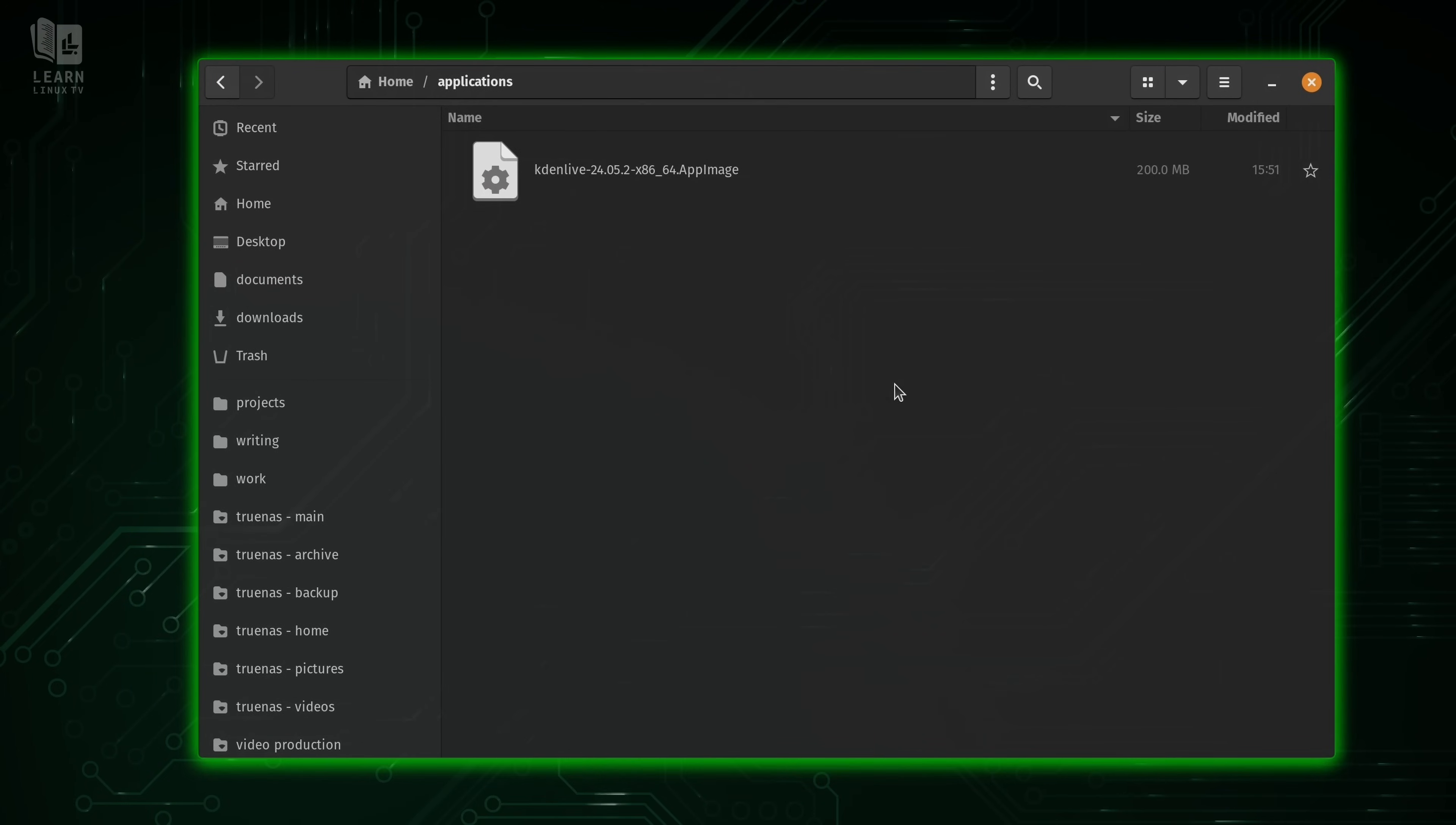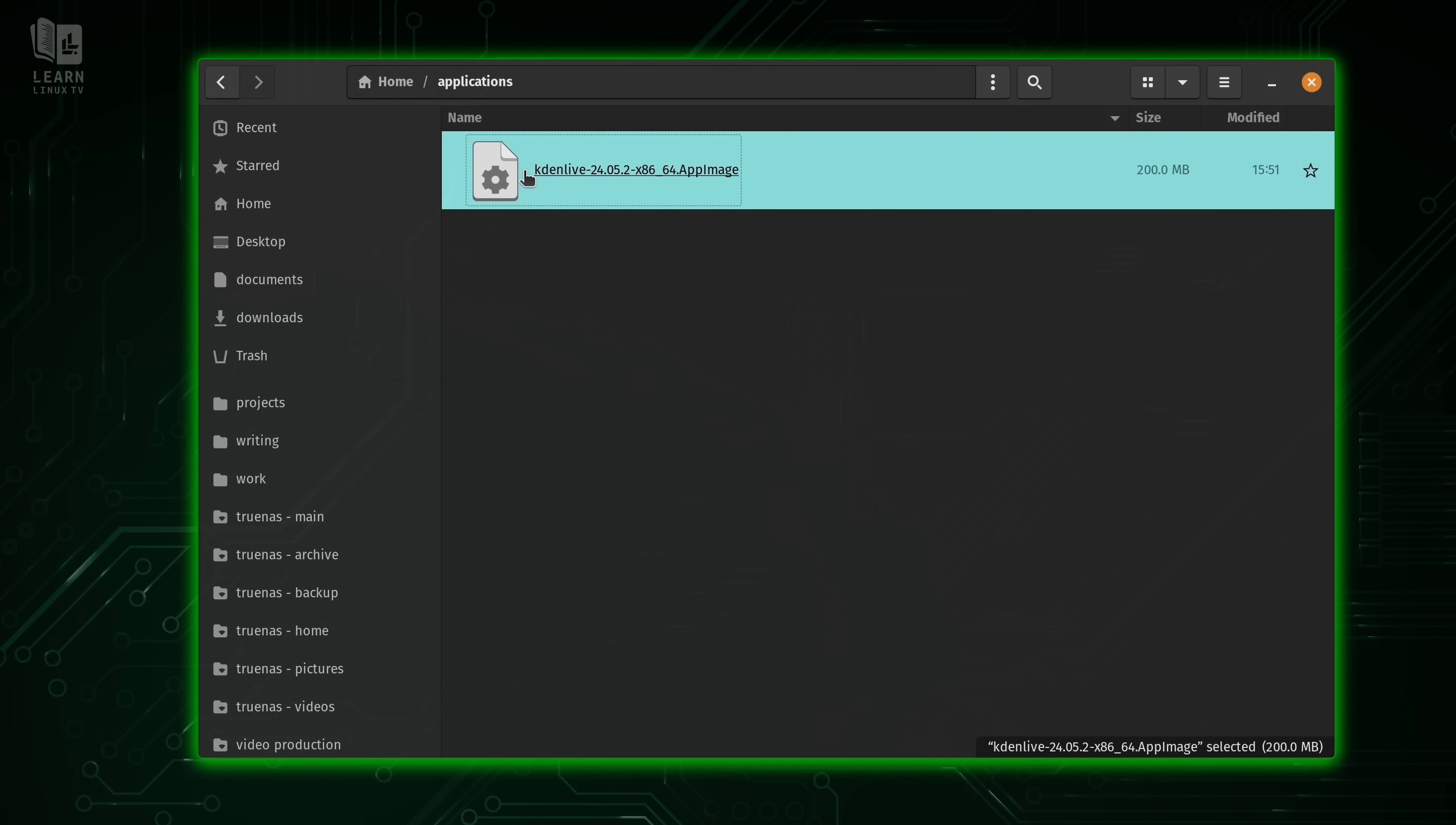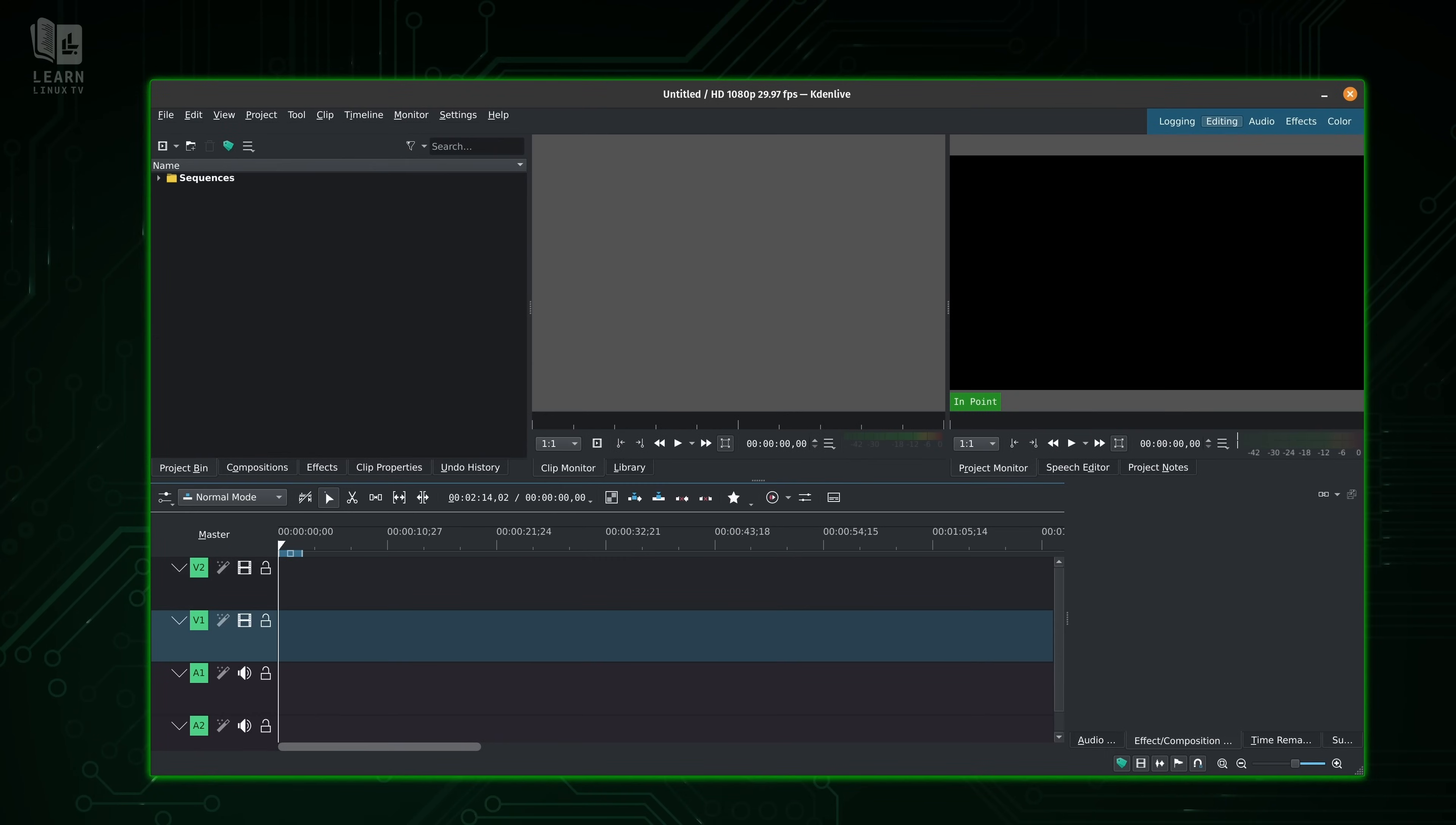Seriously, that's it. So all we have to do is just click on it like we would any other application. So right here we have Kdenlive. How cool is that?